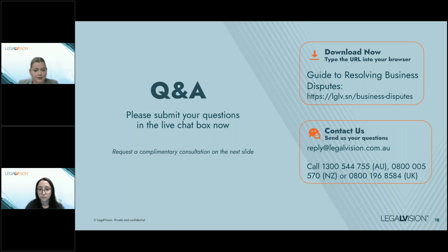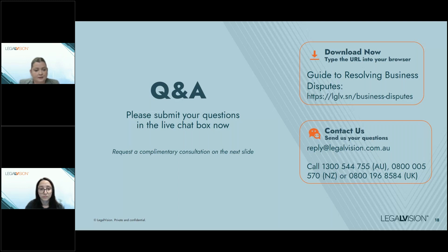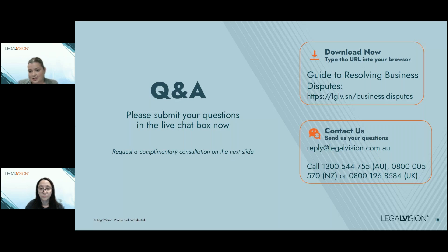Another question: does the instruction of a litigation manager who is a non-lawyer attract legal professional privilege if it is conveyed directly to a practitioner? The first thing to remember is the existence of a lawyer-client relationship. LPP will cover communications if their dominant purpose is for obtaining, receiving or giving legal advice. If the litigation manager is providing you with instructions, then yes, that communication could be covered by legal professional privilege.